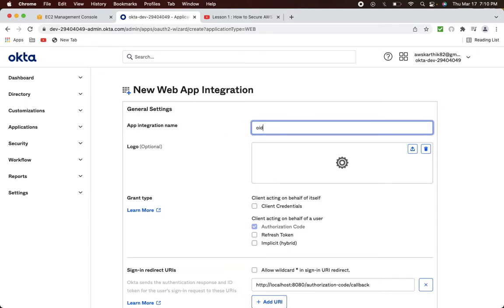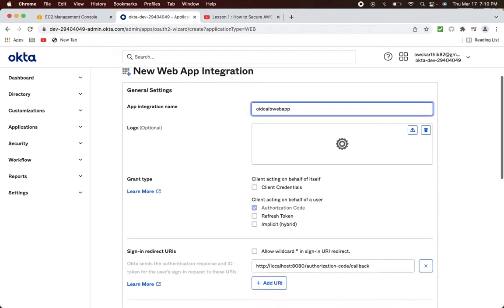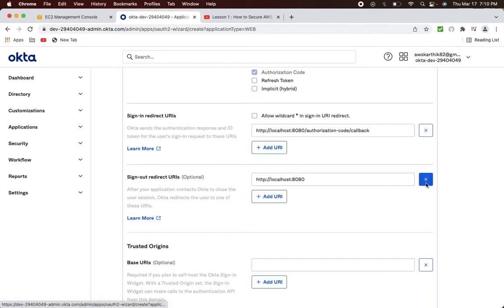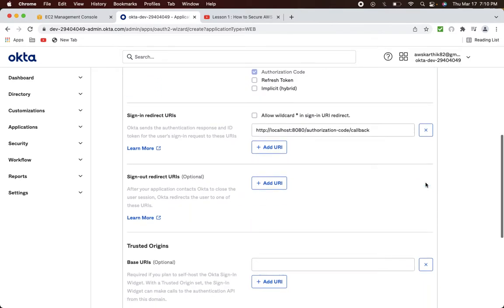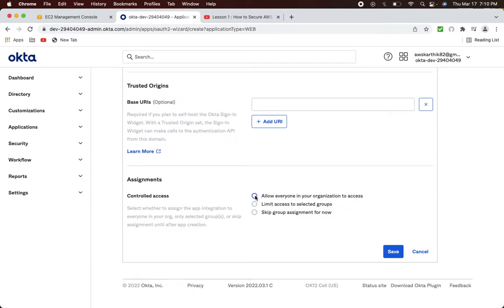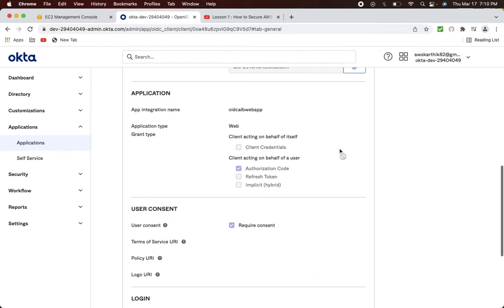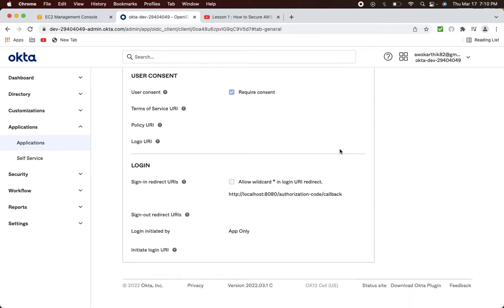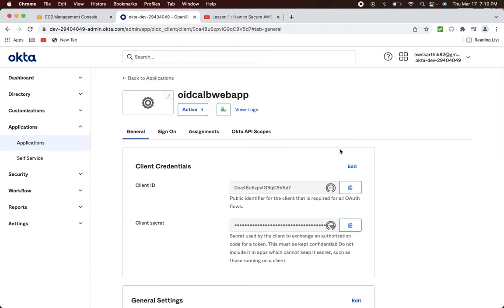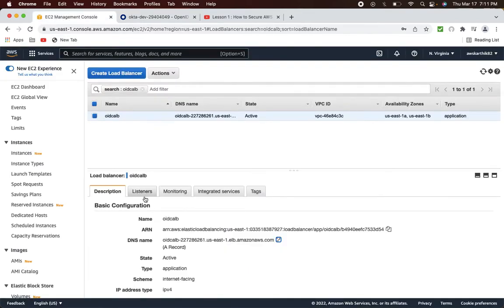Let's name it 'oidc-alb-web-app'. Remove the sign-out redirect URL since we don't need it for now. Select 'Allow everyone in your organization to access this application' and click Save. The Okta application is now created. We still need to make certain configuration changes which we can revisit later. For now, let's move to the next step: enabling the authentication layer in this AWS ALB.